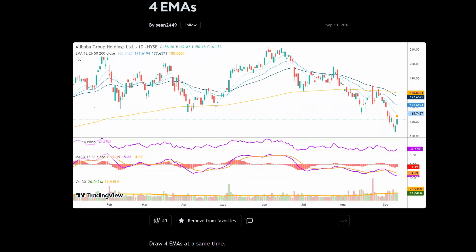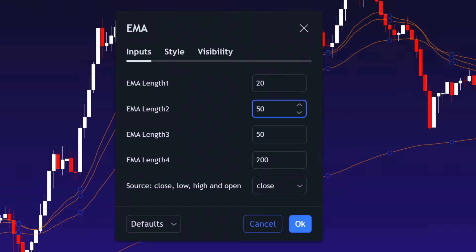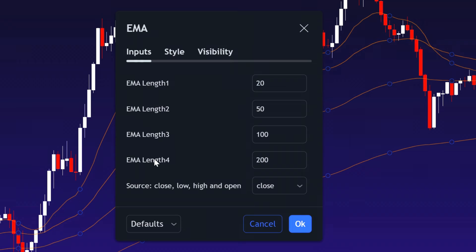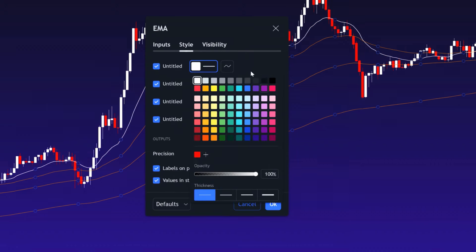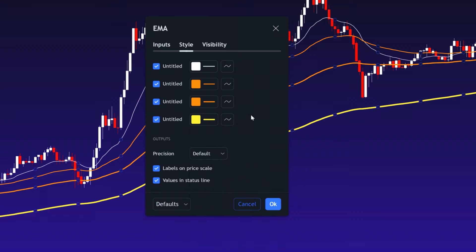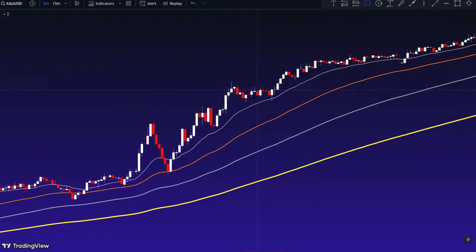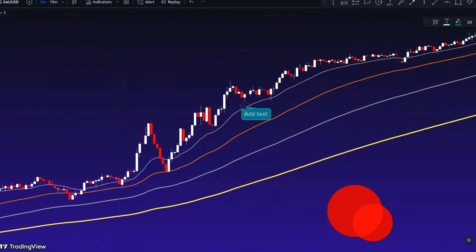After adding the 4 EMA to the chart, let's adjust its settings for optimal results. Start by changing EMA 1 length to 20, EMA 2 length to 50, EMA 3 length to 100, and leave EMA 4 at its default value of 200. The source can remain set to close. Next, navigate to the style tab to make a few changes that will improve the indicator's visibility on the chart.